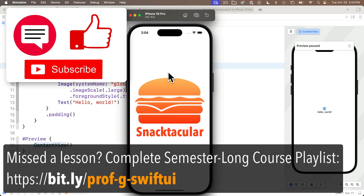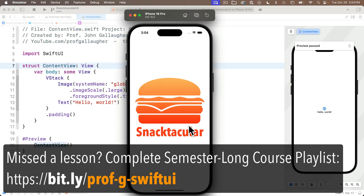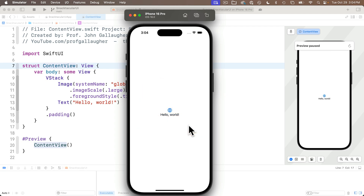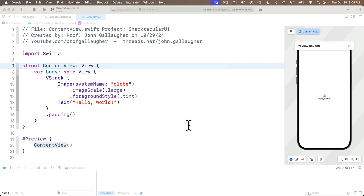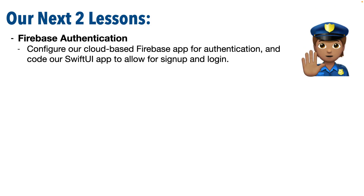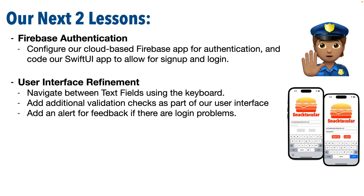At the end of our last lesson — the first lesson in building the Snactacular app — we set up our Xcode project, used Swift Package Manager to install several Firebase and Cloud Firestore packages, and set up our Firebase app in Google's cloud. Now we're ready to work with authentication, and we'll do this over two lessons. In this first lesson we'll get sign up and logging in working. Then in the next lesson we'll refine the user interface by allowing the user to travel between email and password fields using the keyboard.